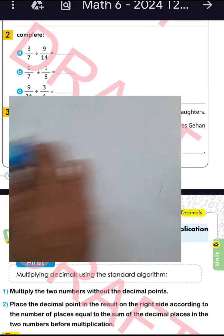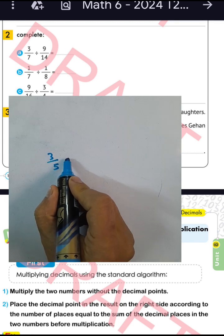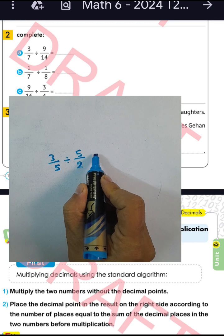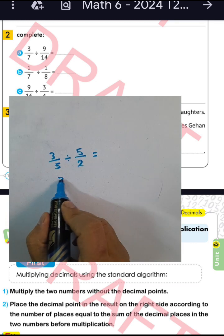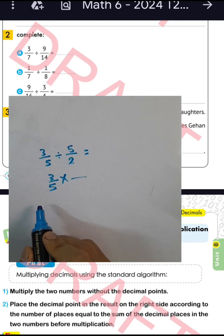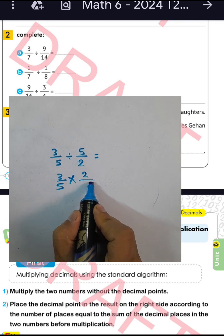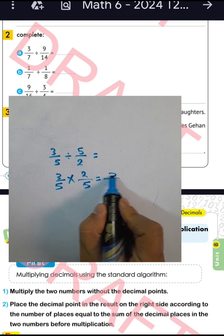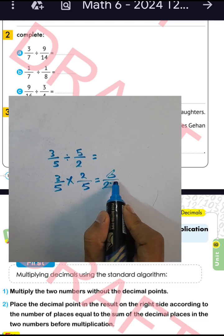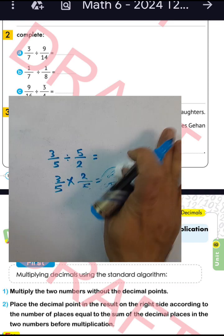Next example: three over five divided by five over two. Write three over five and convert from division to multiplication. Five over two becomes two over five. Two times three equals six, five times five equals twenty-five. The result is six over twenty-five.